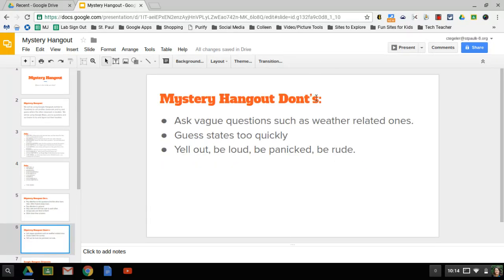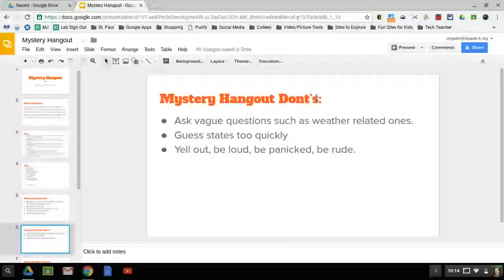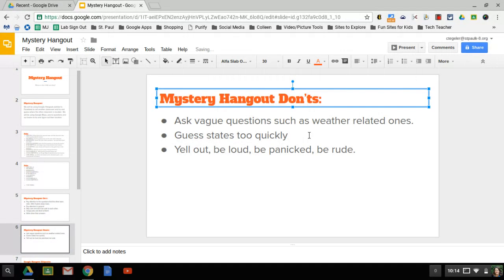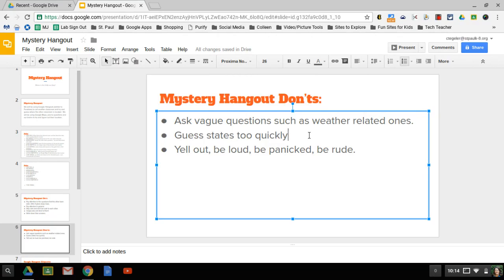Things not to do. Oh, there's a typo. Let me fix that. Don't ask vague questions such as is it rainy there. That's not going to really help us. Don't guess the state too quickly. Let's not get three questions in and you guys just start rattling off states that it could be. We want to get more specific. When we start guessing states, we should have it really narrowed down to just a couple.